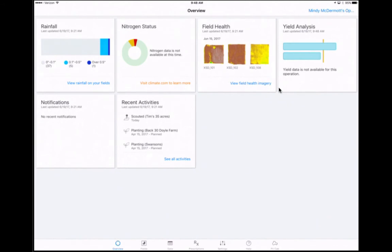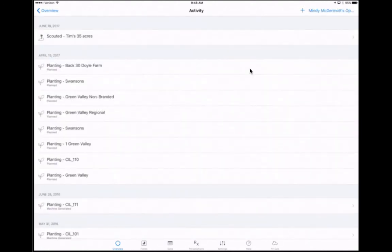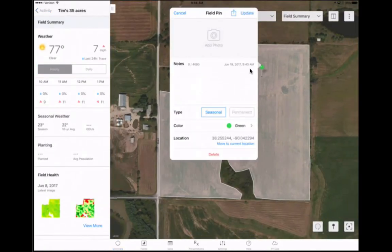Scouting activities. To view recent scouting activities, utilize the recent activities card from the overview screen. To see more detail regarding recent scouting activities, select See All Activities. From this screen, select the arrow associated with each scouting pin to go directly to the field and the notes on that scouting pin.